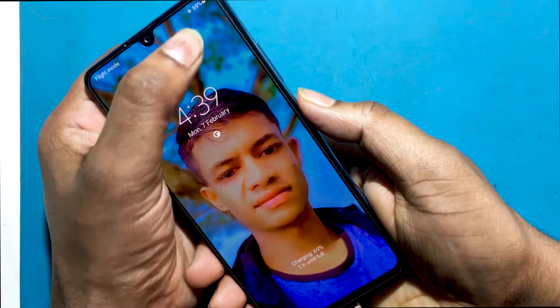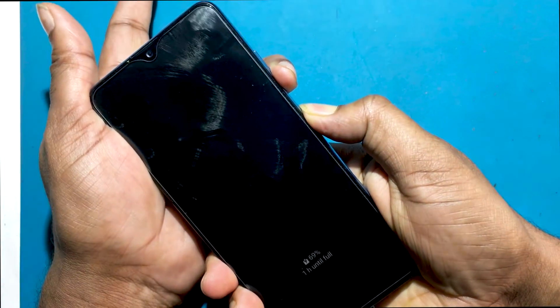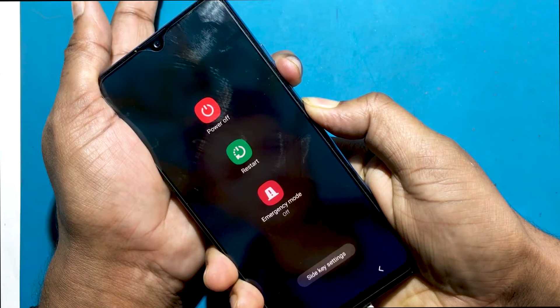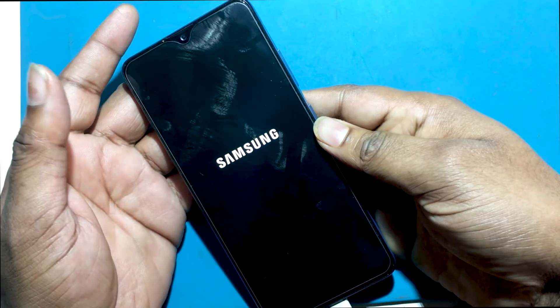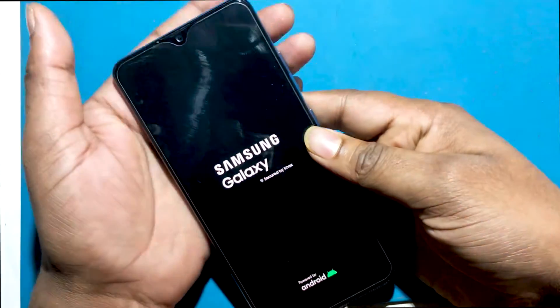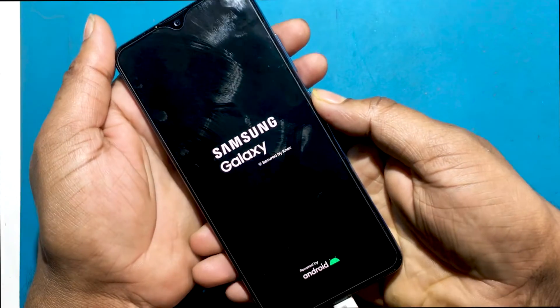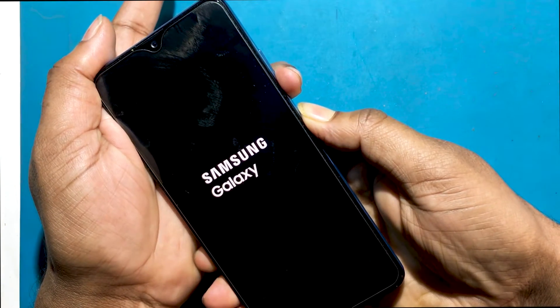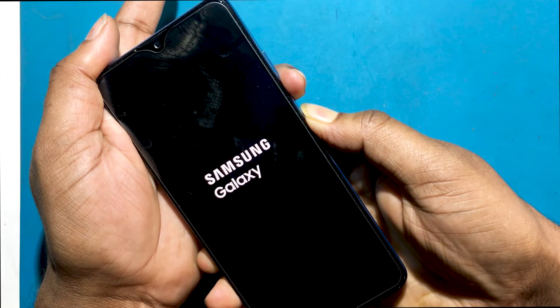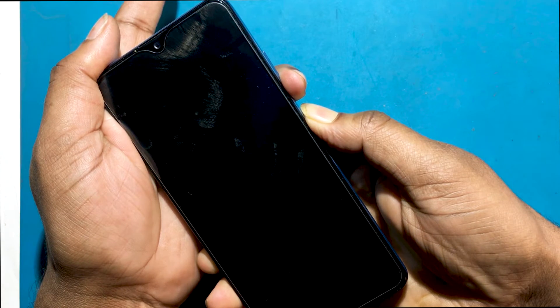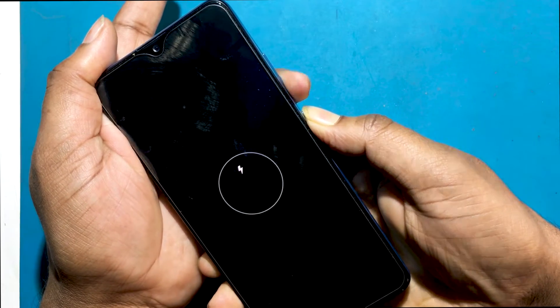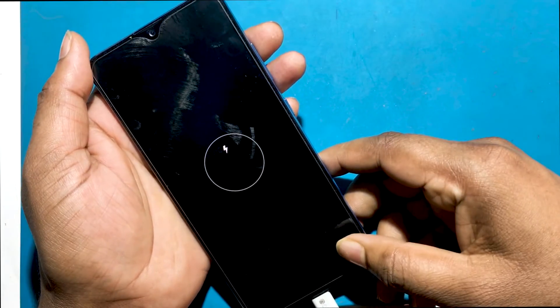I have connected the charger to the phone. Now I will hold the power button and the volume down button together for a while, then the phone will force restart. When the phone is off to restart, the charging screen will show while the phone is off. Now I can see that the phone is completely off.